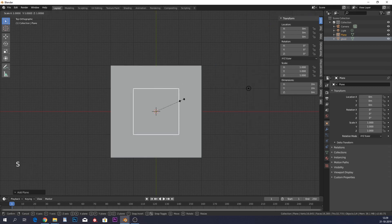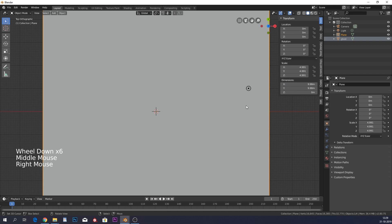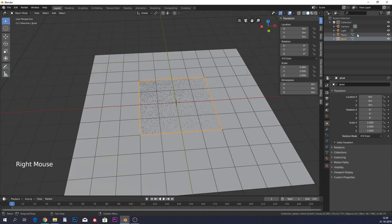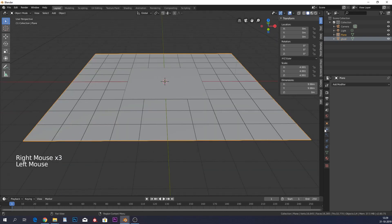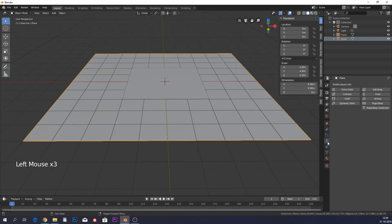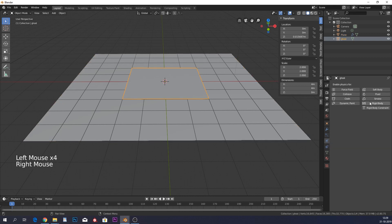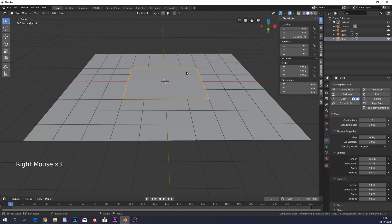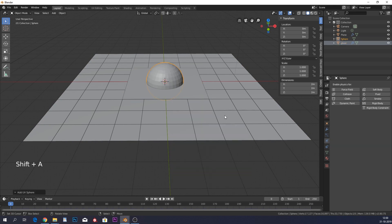Add a new plane, scale it up — this will be our collision object. Move the ghost up a little bit, then select the bigger plane and go to Physics and add Collision. Set the ghost plane to Cloth. This collision makes sure the cloth doesn't just fall down.